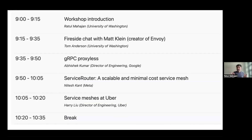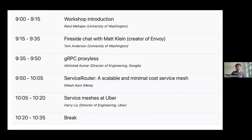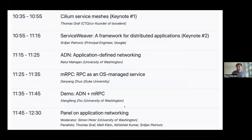Just to set expectations — most of you have probably seen this — here's what the program looks like. I divided it roughly into two parts. The morning is focused on things that have been around, understanding the problem space in more detail. Matt and Tom will lead a chat to get the history and where Envoy itself is going. Abhishek is talking about gRPC proxy-less and what they see. Nitesh will talk about ServiceRouter, which they've been operating at Meta — this huge service mesh. And Harry will talk about service meshes at Uber.